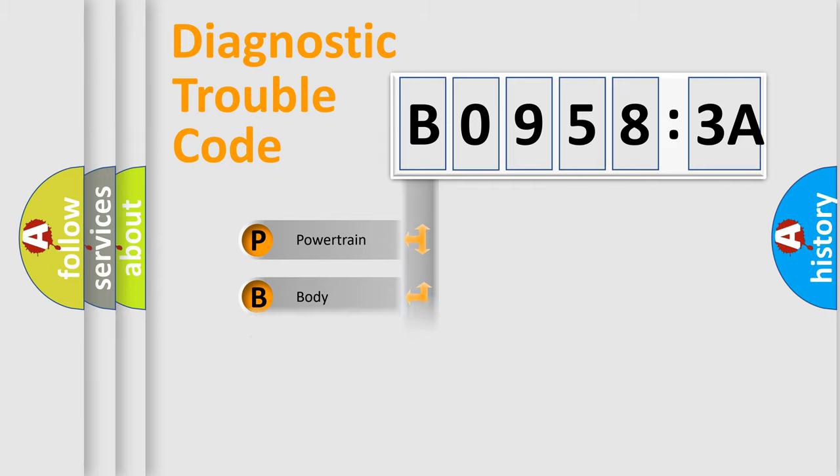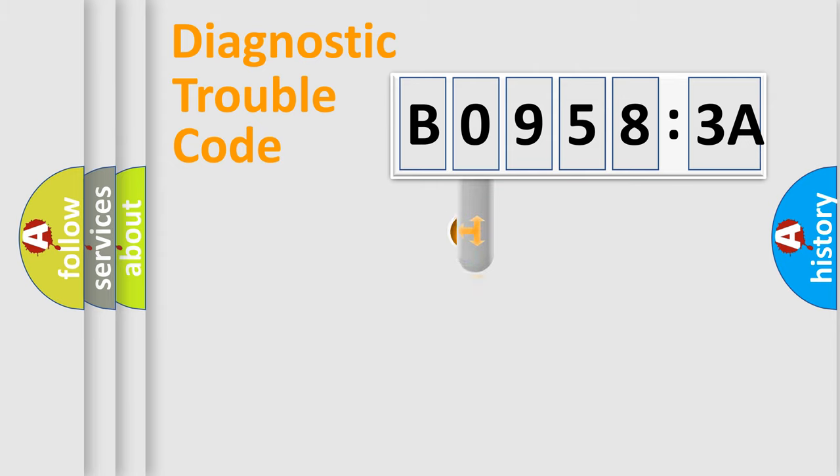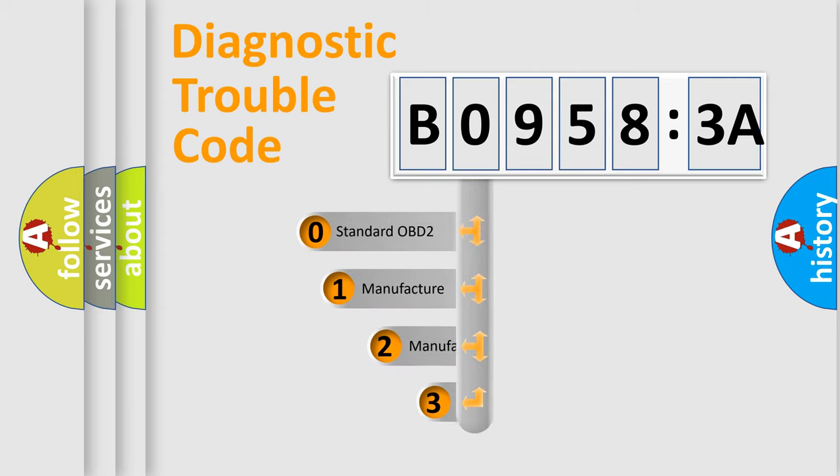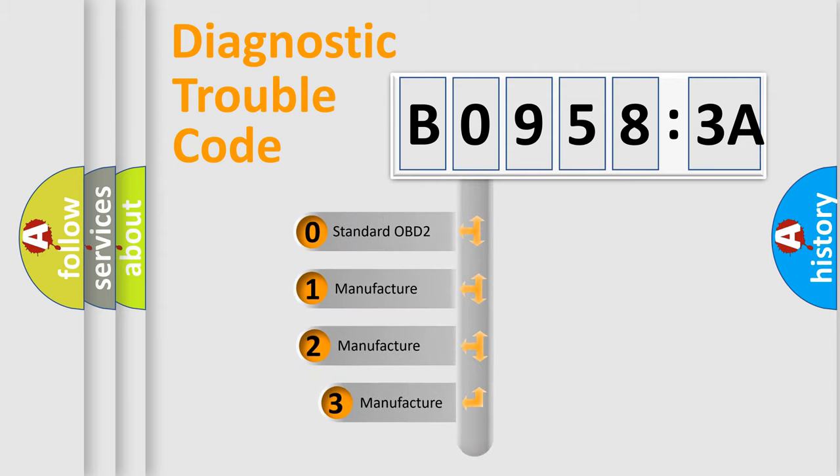Powertrain, Body, Chassis, Network. This distribution is defined in the first character code.